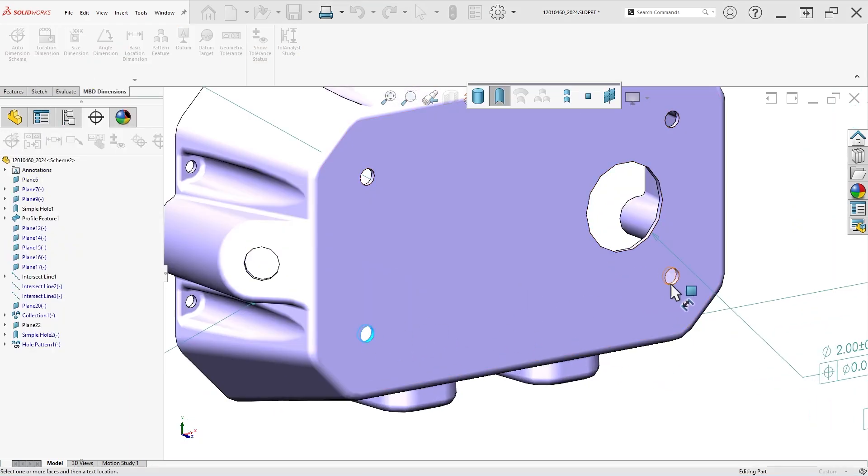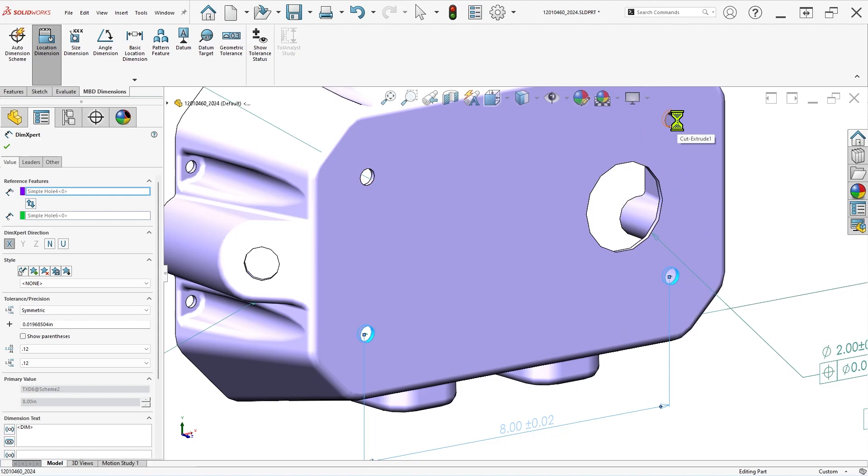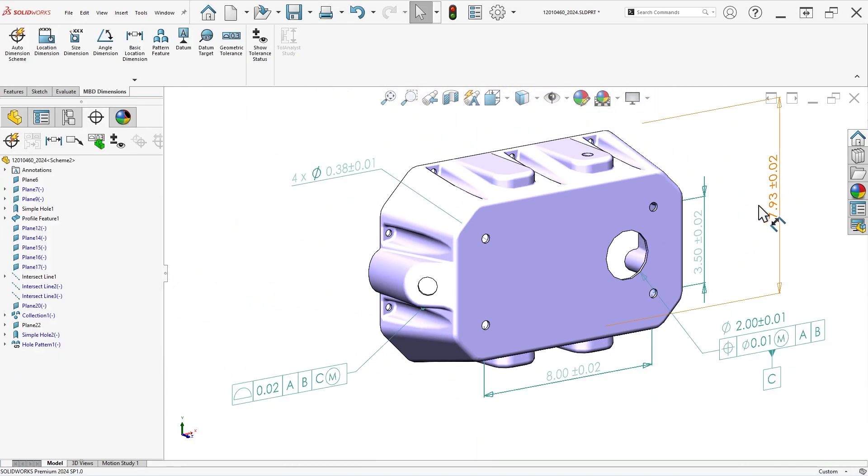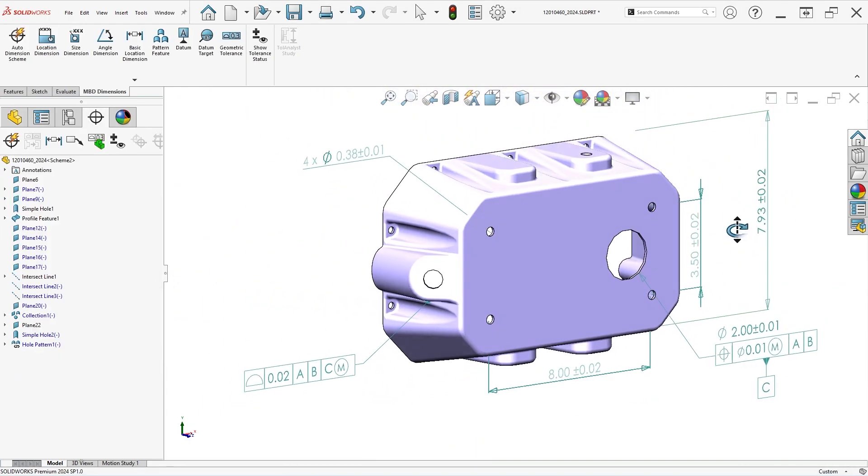Using a combination of location and size dimensions, but of course this can take quite a bit of time, especially for more complex features.